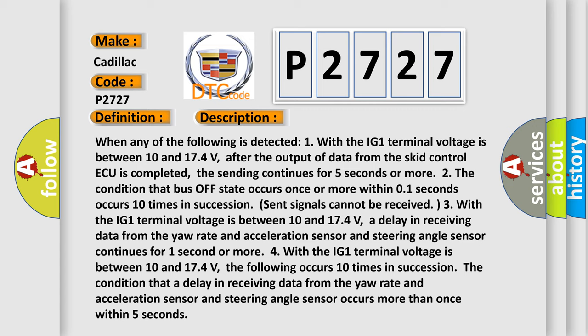With the IG1 terminal voltage between 10 and 174 volts, the following occurs 10 times in succession: the condition that a delay in receiving data from the yaw rate and acceleration sensor and steering angle sensor occurs more than once within five seconds.